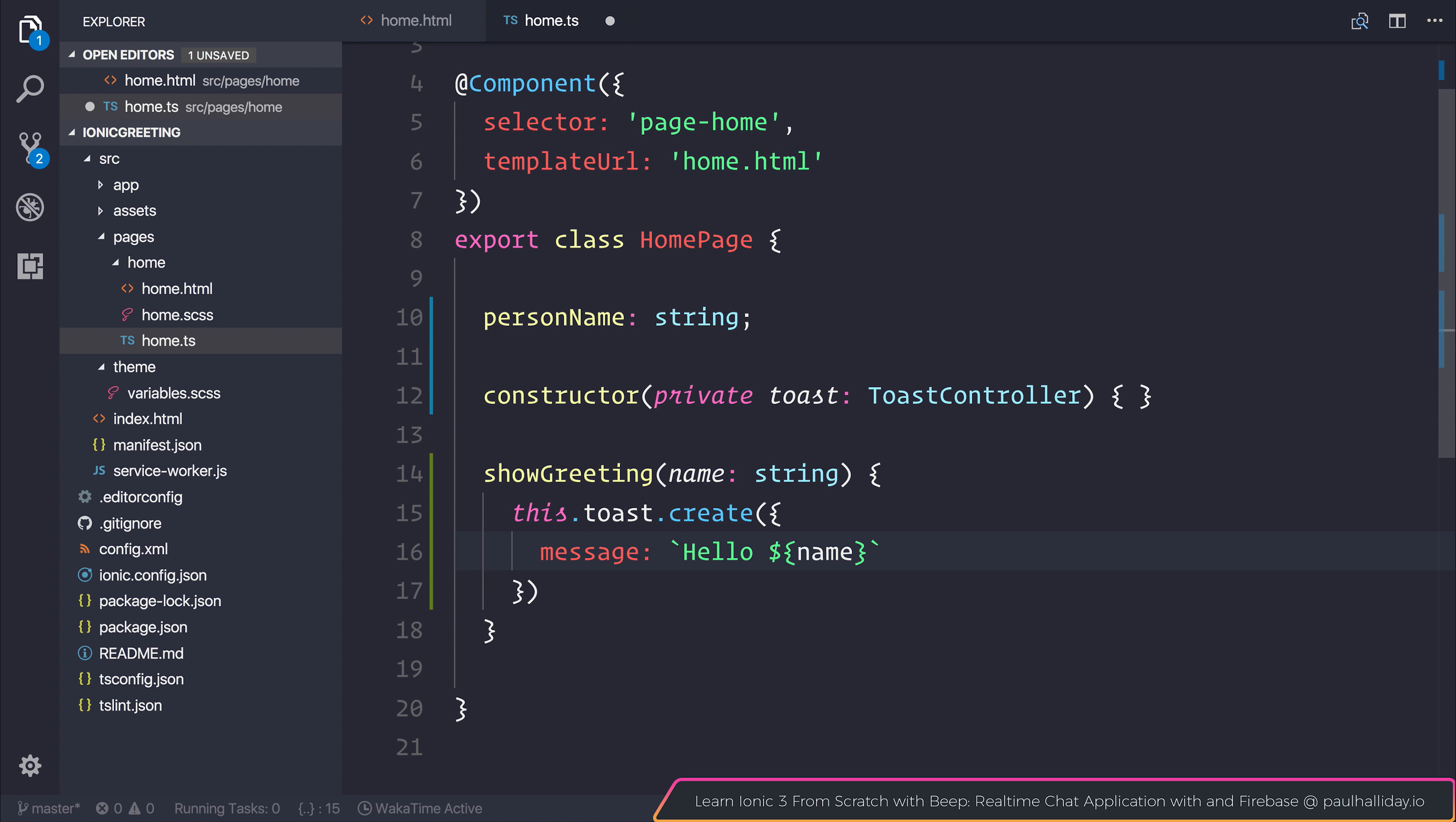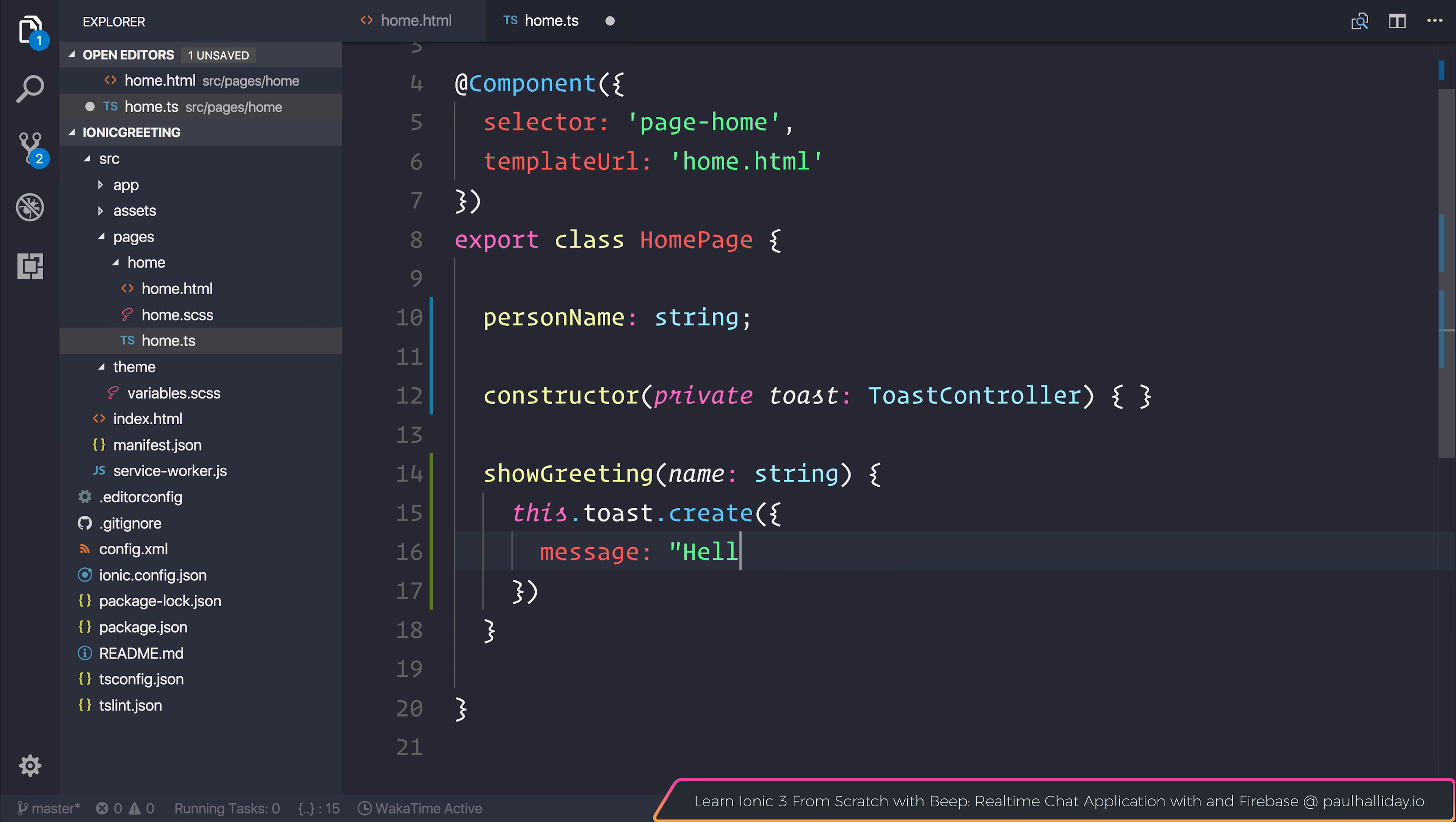Previously, we would have had to have changed this to be hello, and then added a plus sign, and then added our variable after. But this just makes it that much more powerful and more concise.